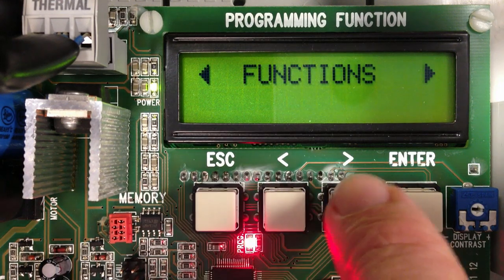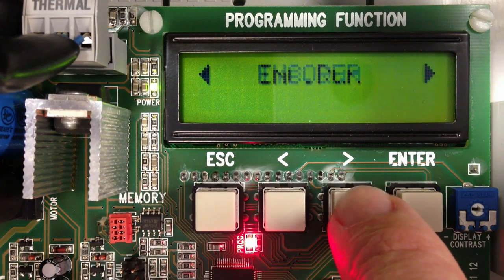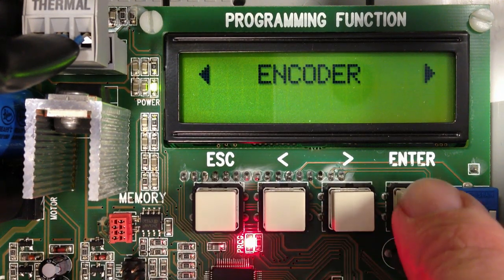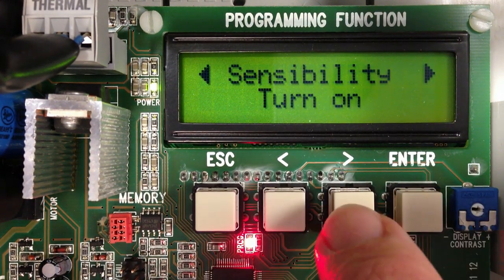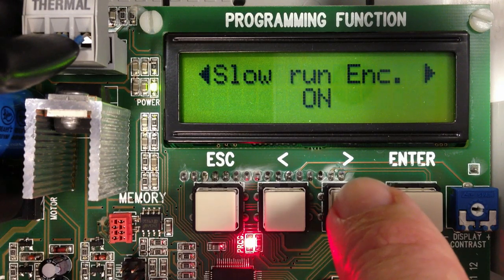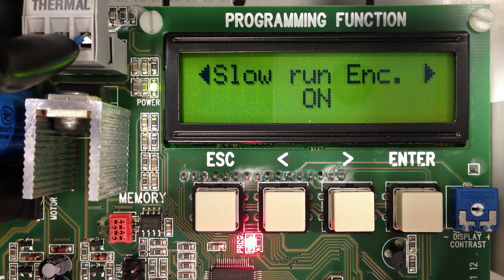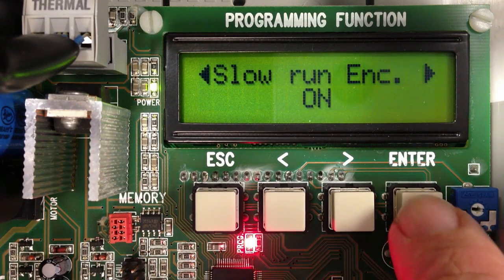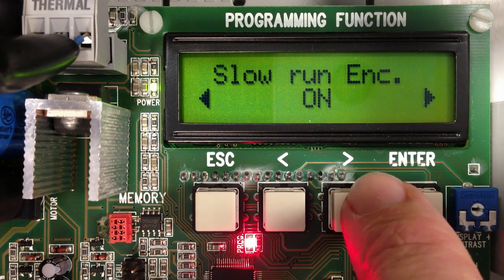Now I will scroll to Encoder, Enter. Scroll to Slow Run Encoder and set to Off.